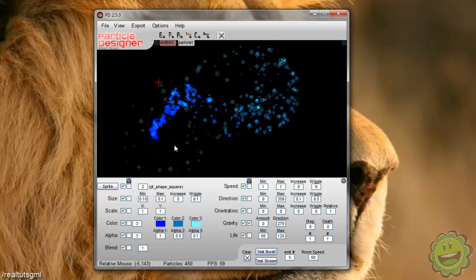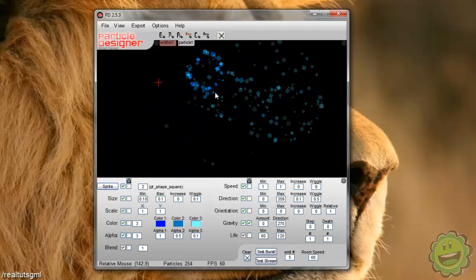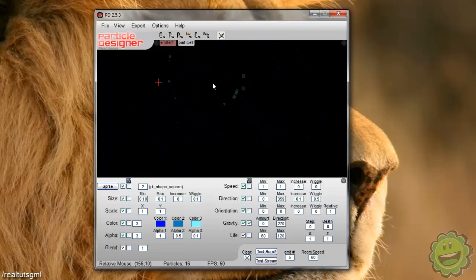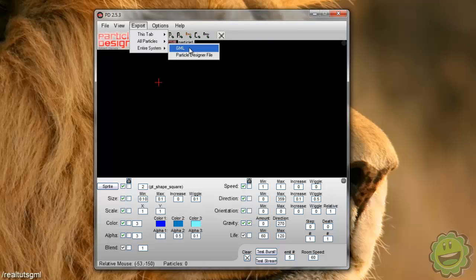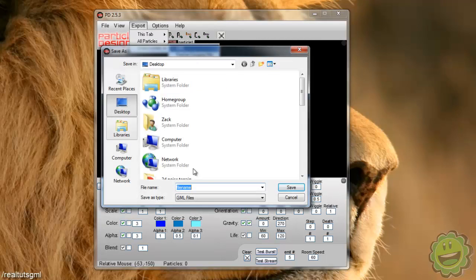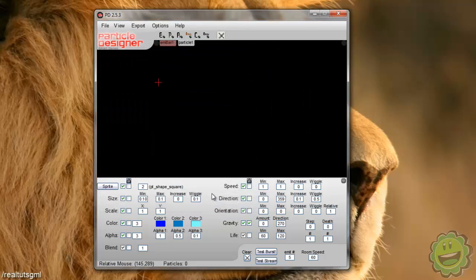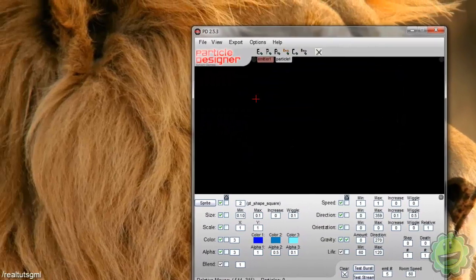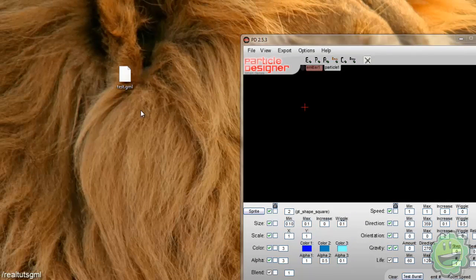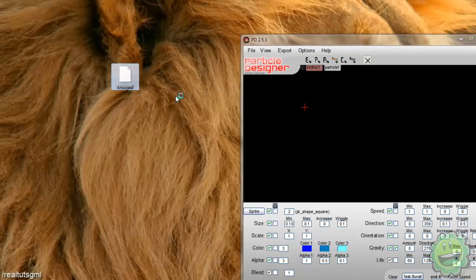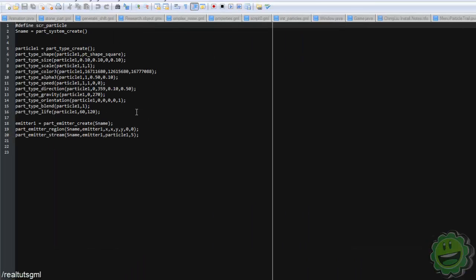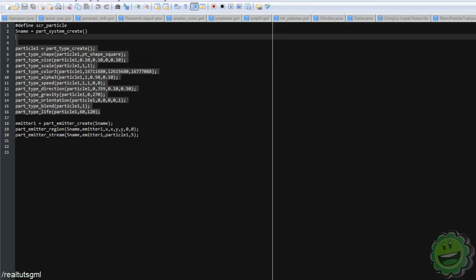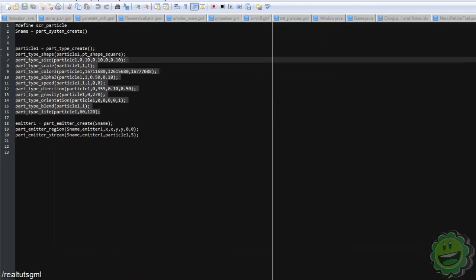So this is what I use every single time I want to create a particle. So the way you export is you just go to export here, entire system, GML, and then save it on the desktop. I'm just going to save it as a test. Right. And as you can see, we have test.gml up in the corner here. Just right click and edit it with like a notepad or notepad++ or something like that. And you get all the code right here. So this is basically the code you need.